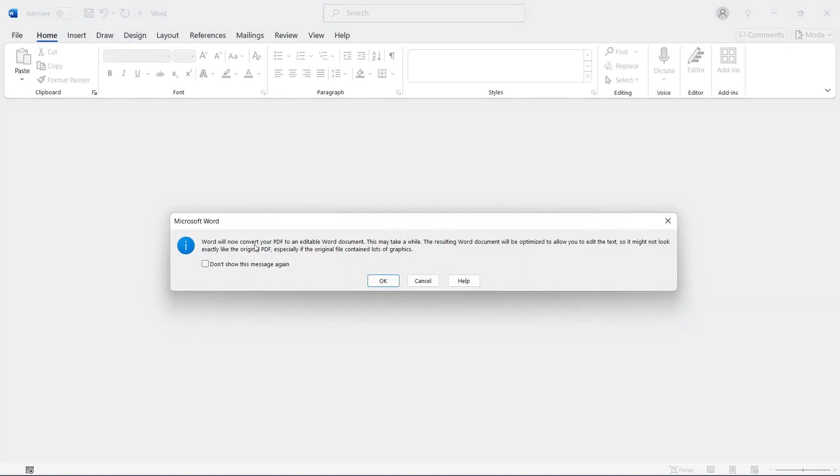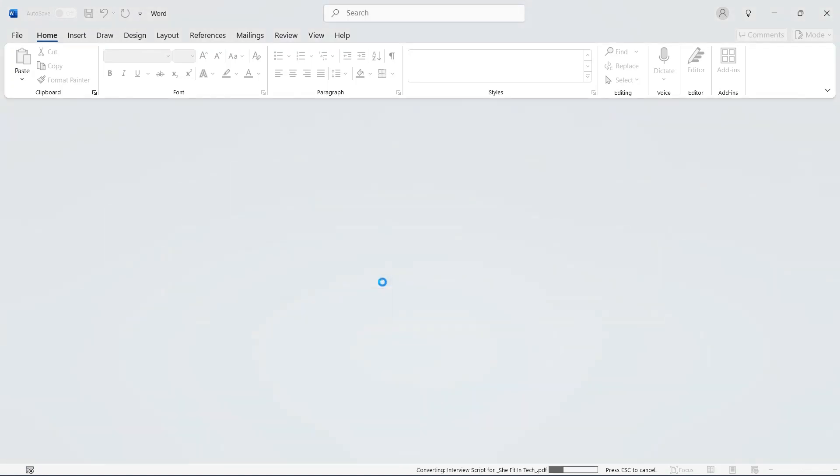When you do that, you get a pop-up that says that Word will now convert your PDF to an editable Word document. You select OK.